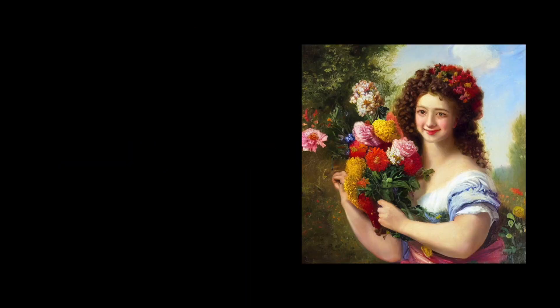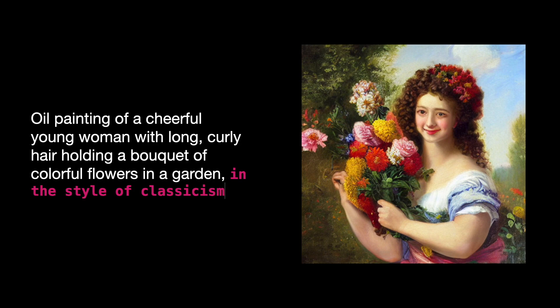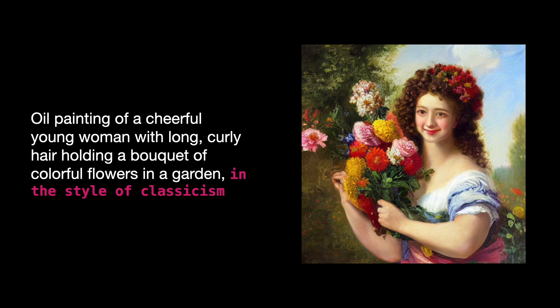For instance, this is the image Stable Diffusion generated when prompted with oil painting of a cheerful young woman with long curly hair holding a bouquet of colorful flowers in a garden in the style of classicism. By specifying in the style of classicism, Stable Diffusion produced an image resembling classicist paintings.